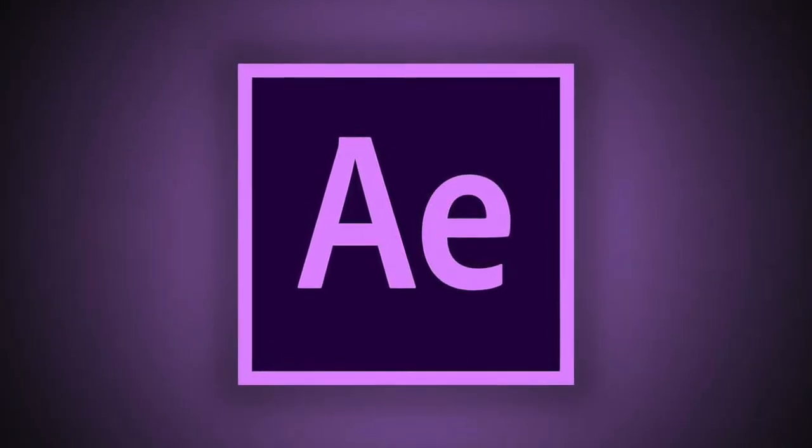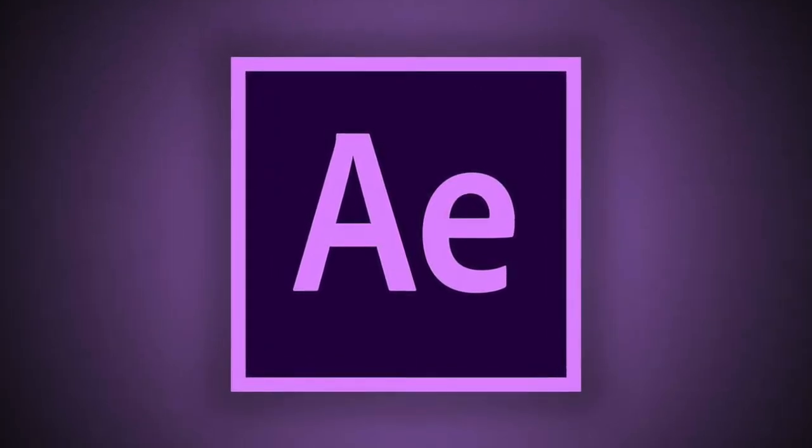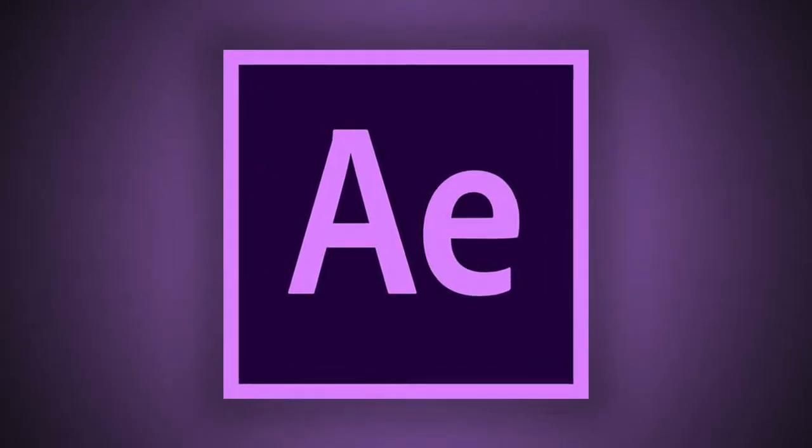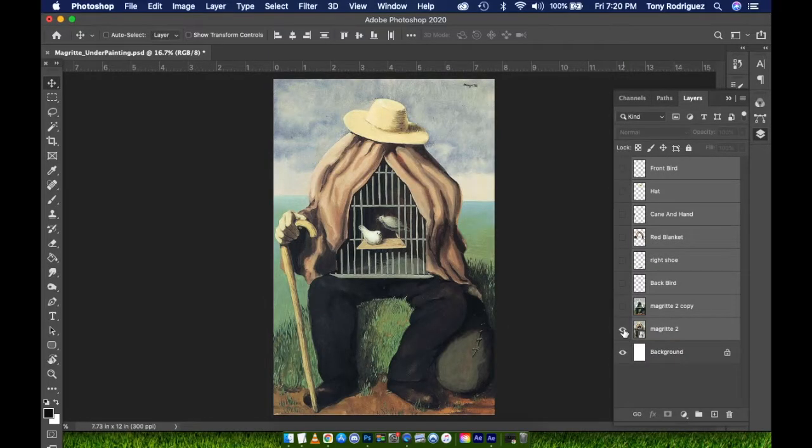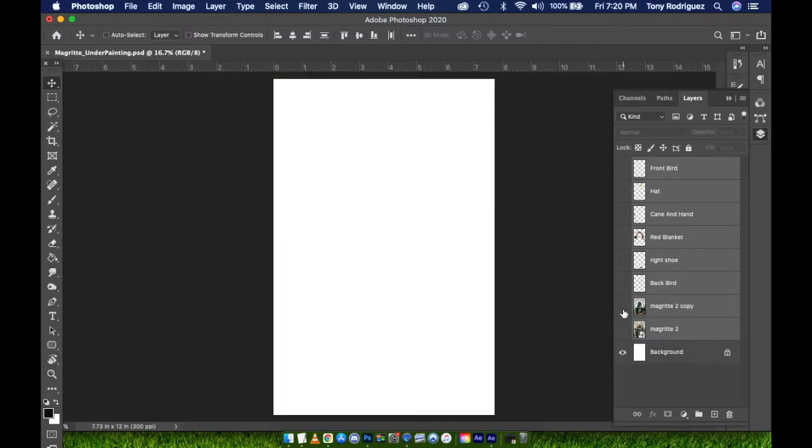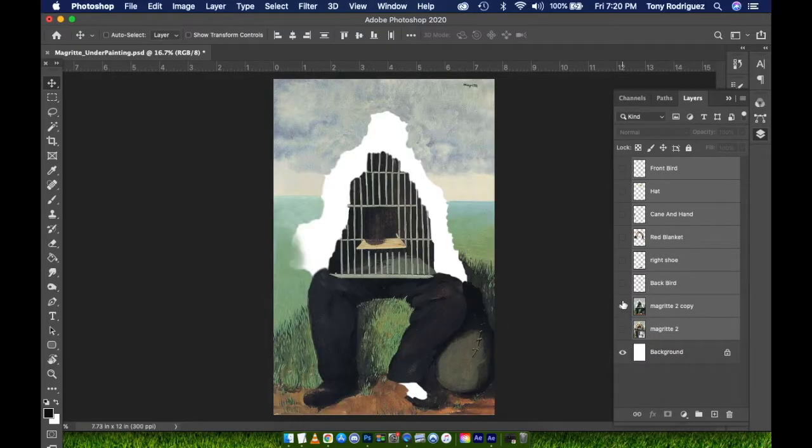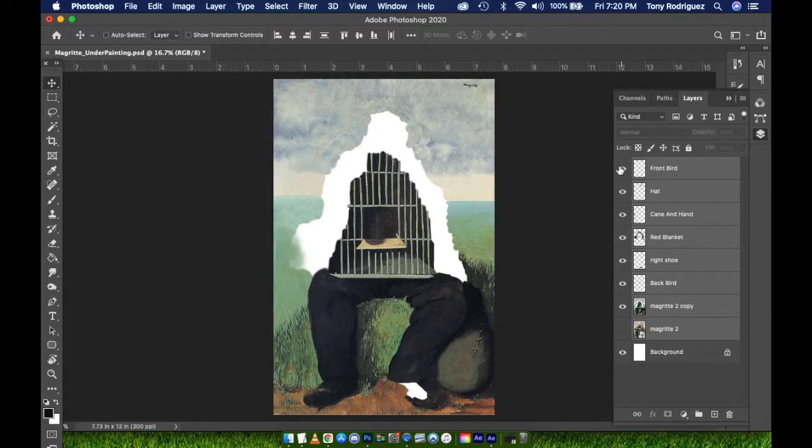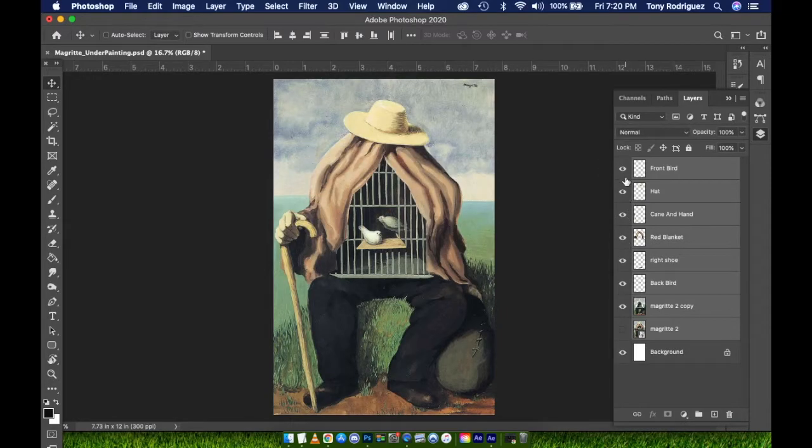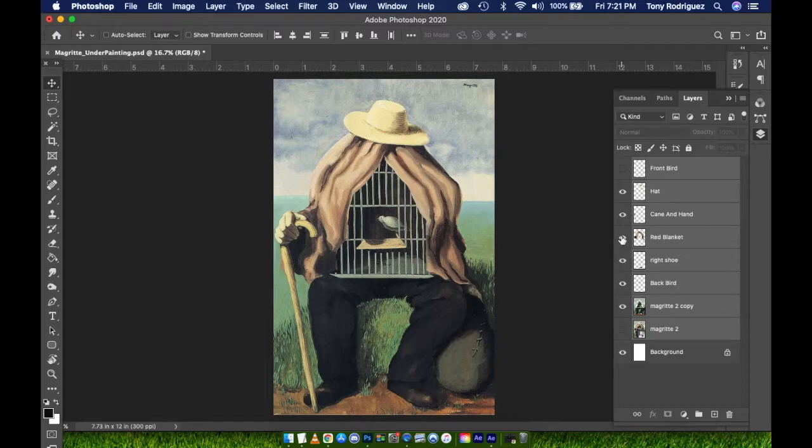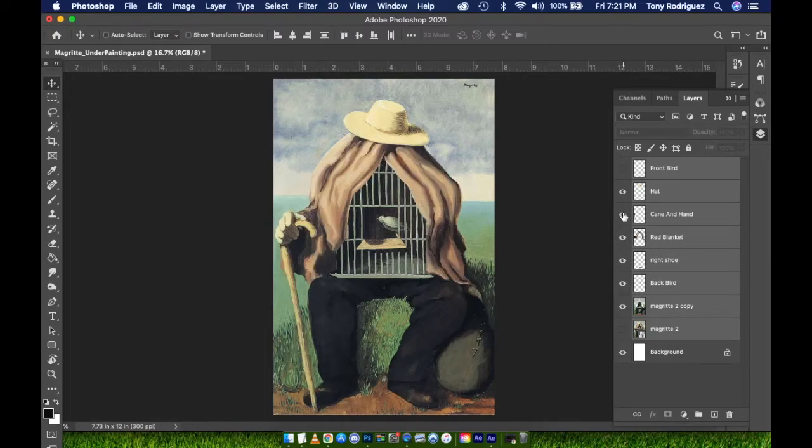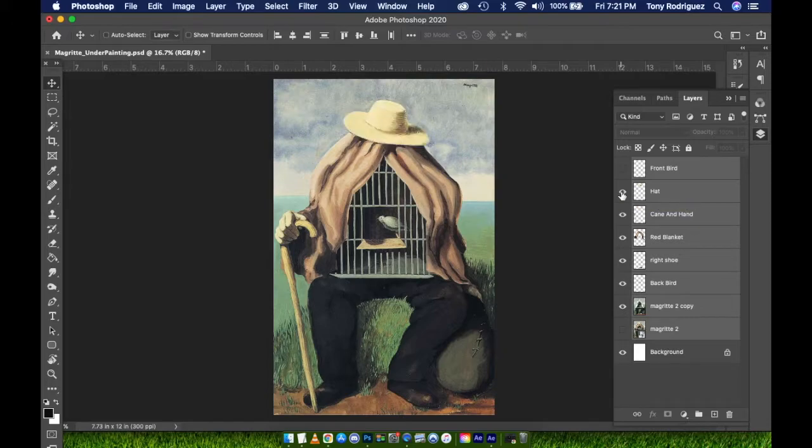Today we're starting our tutorial by importing our PSD into After Effects. As you can see here, I have my old painting with all of the back paintings completed and all of my separate assets on separate layers. Every layer in this PSD will appear in After Effects, even if it's turned off in Photoshop. You can either delete any unwanted layers in Photoshop before you save your PSD, or you can simply delete them within After Effects.